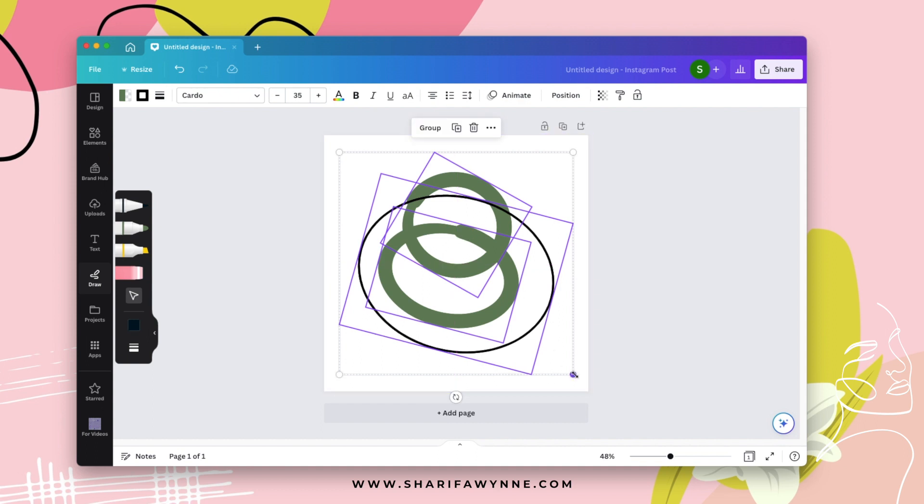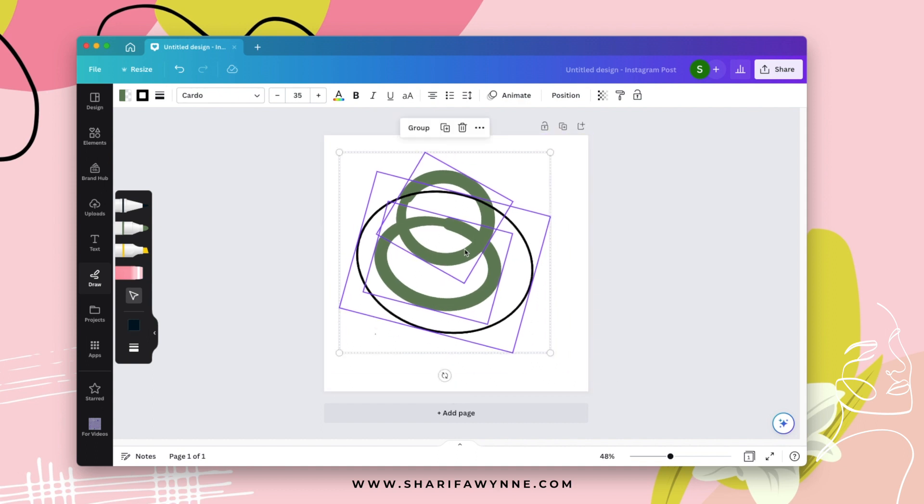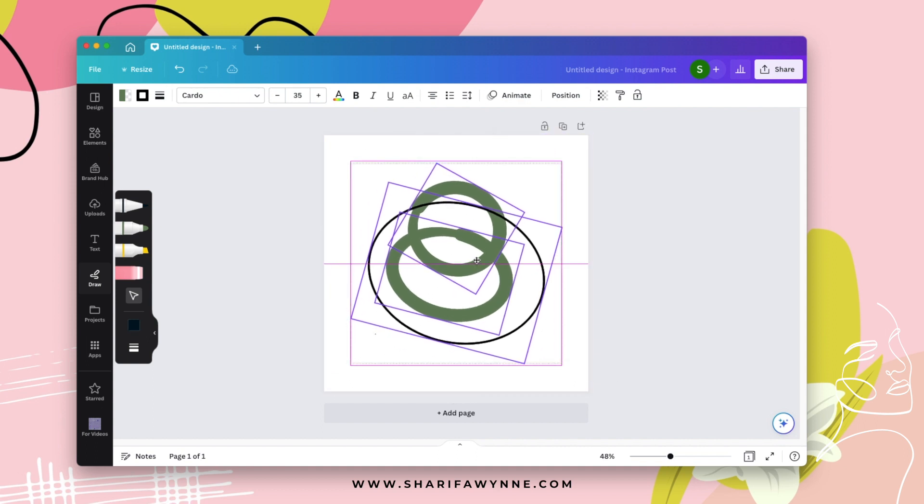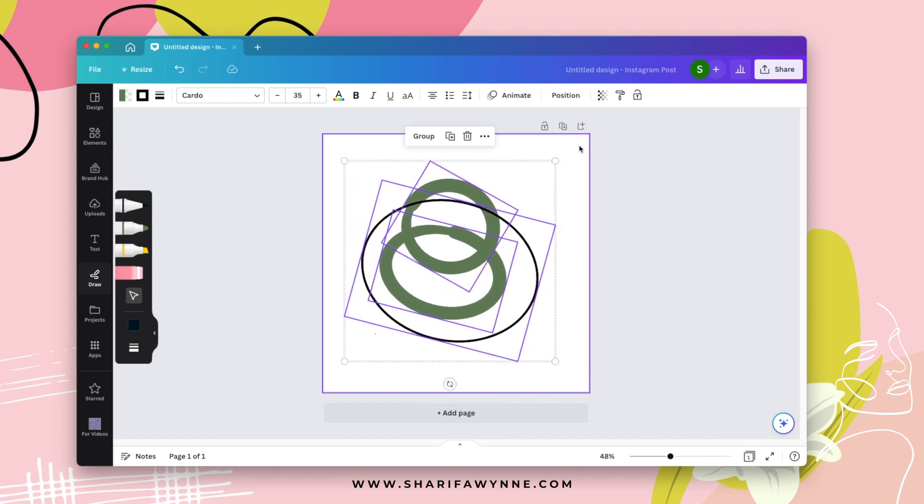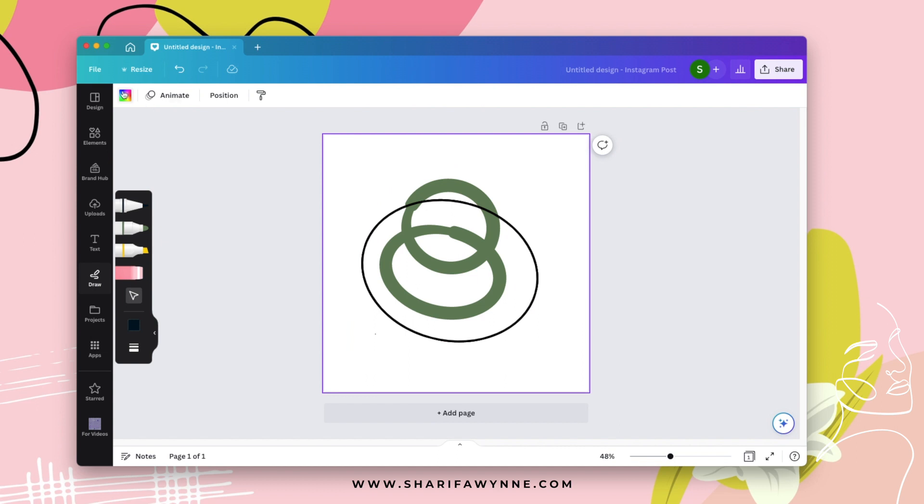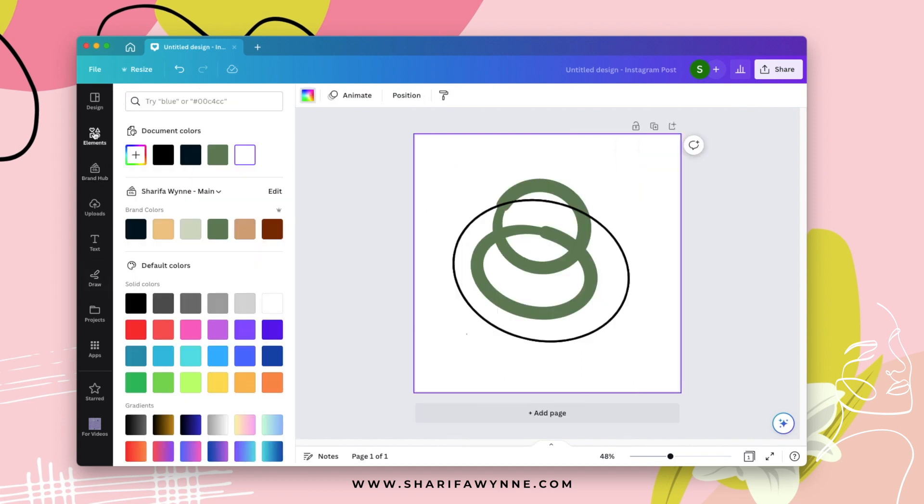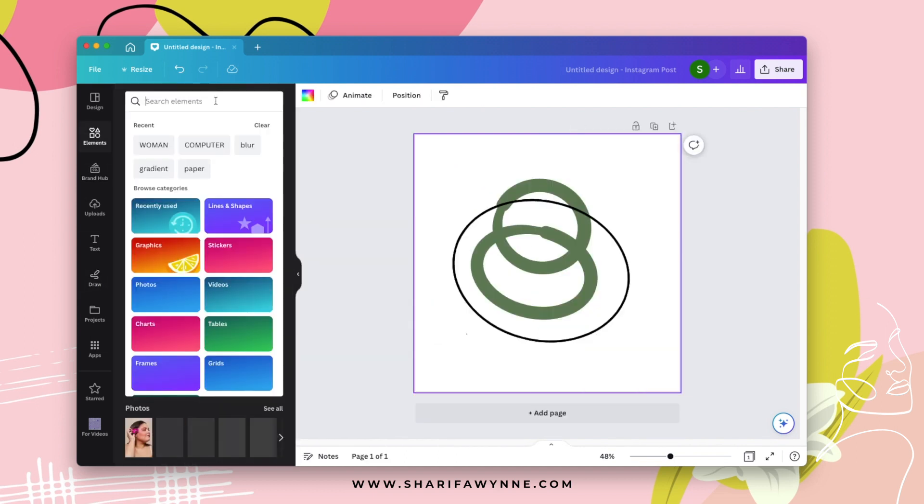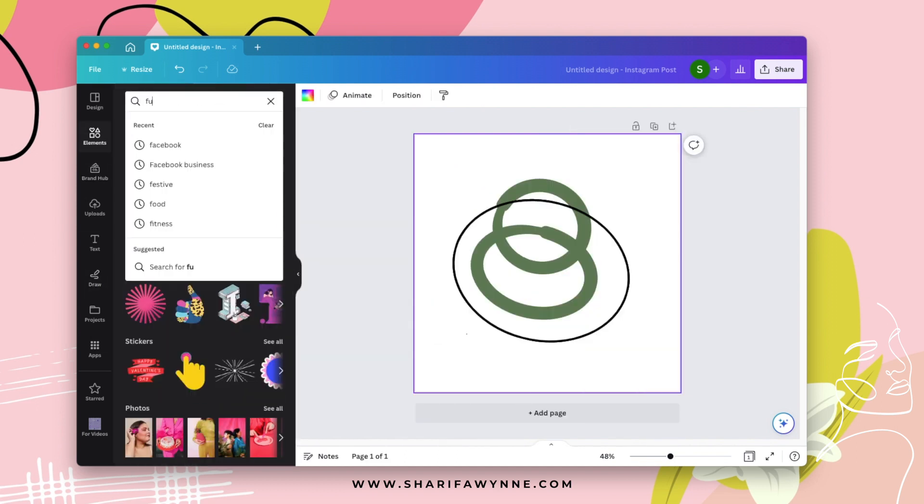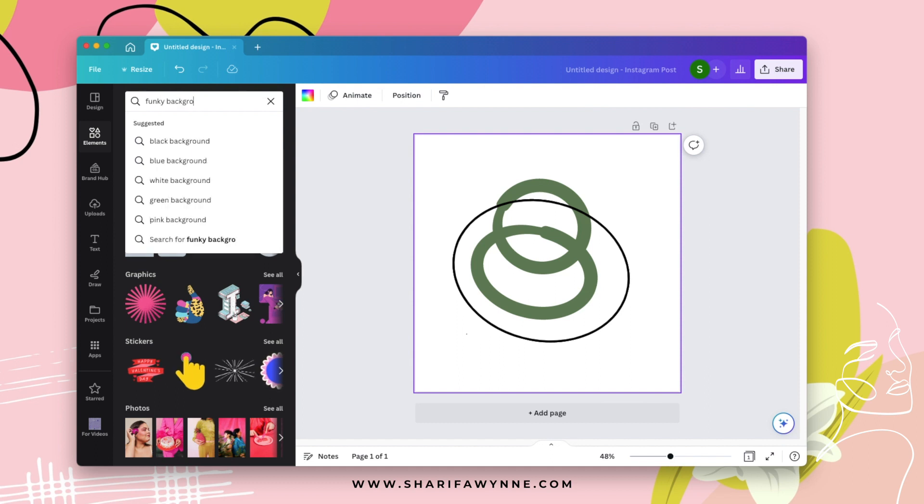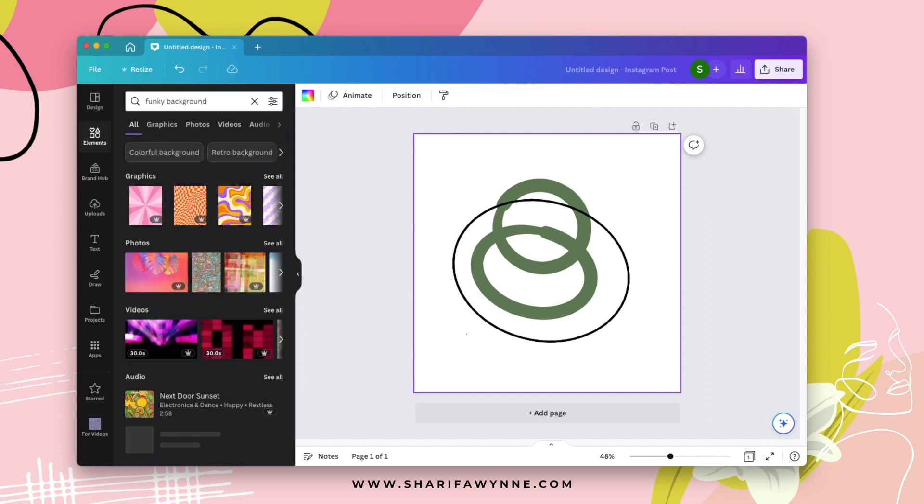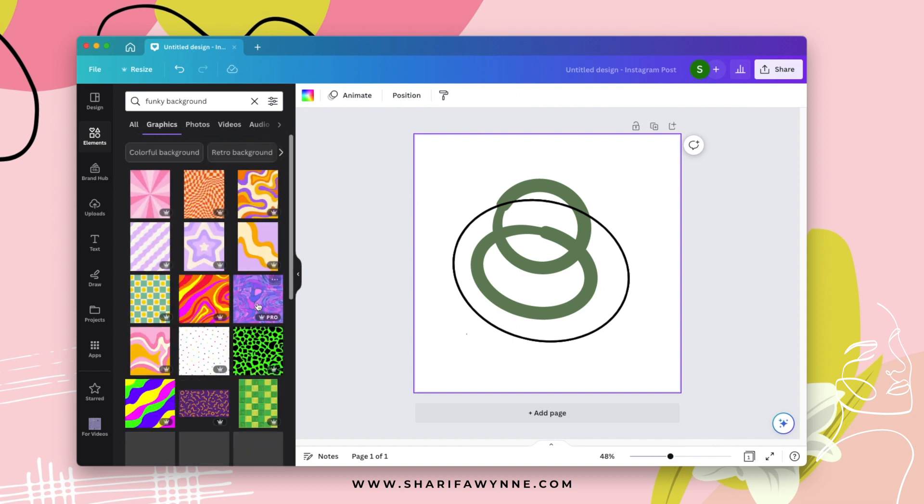So I just played around with these elements and this is what we have created. So if I go in and find a nice little funky background, let's see.